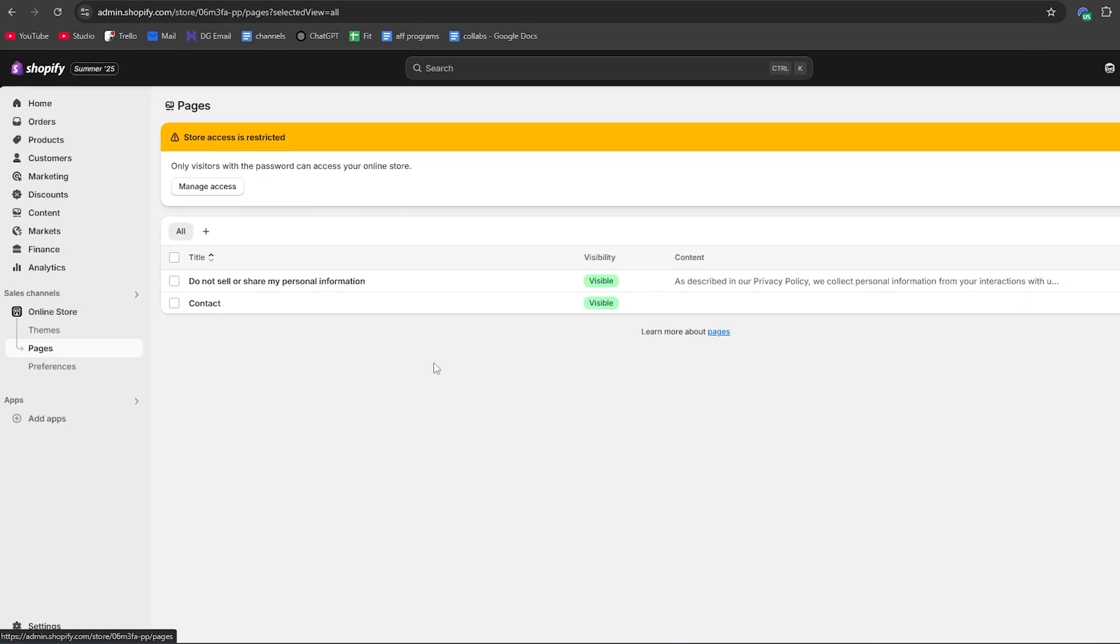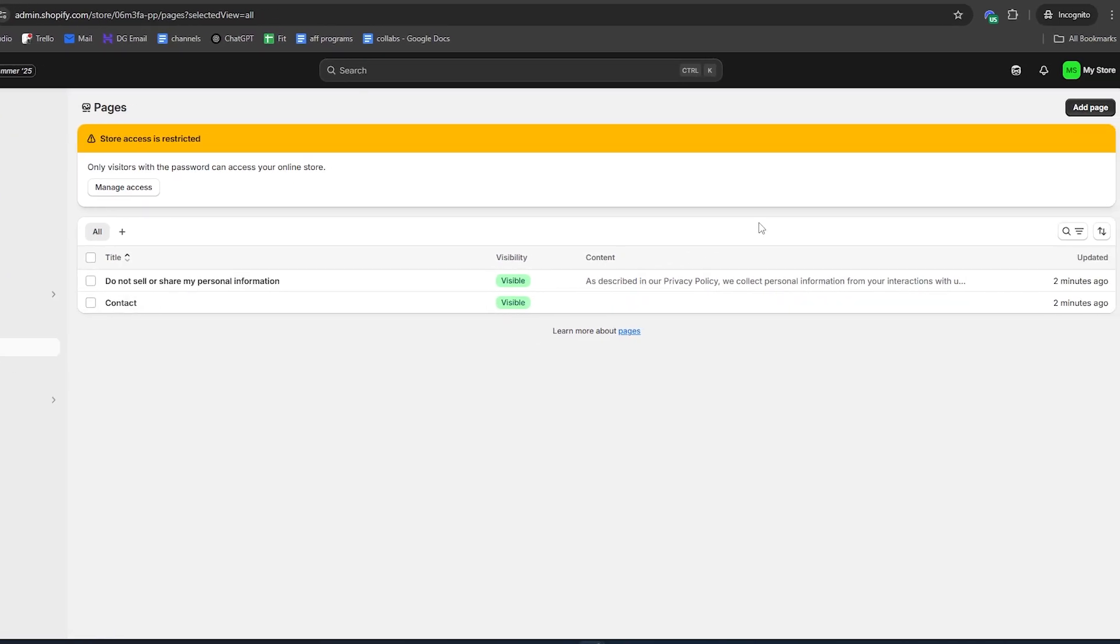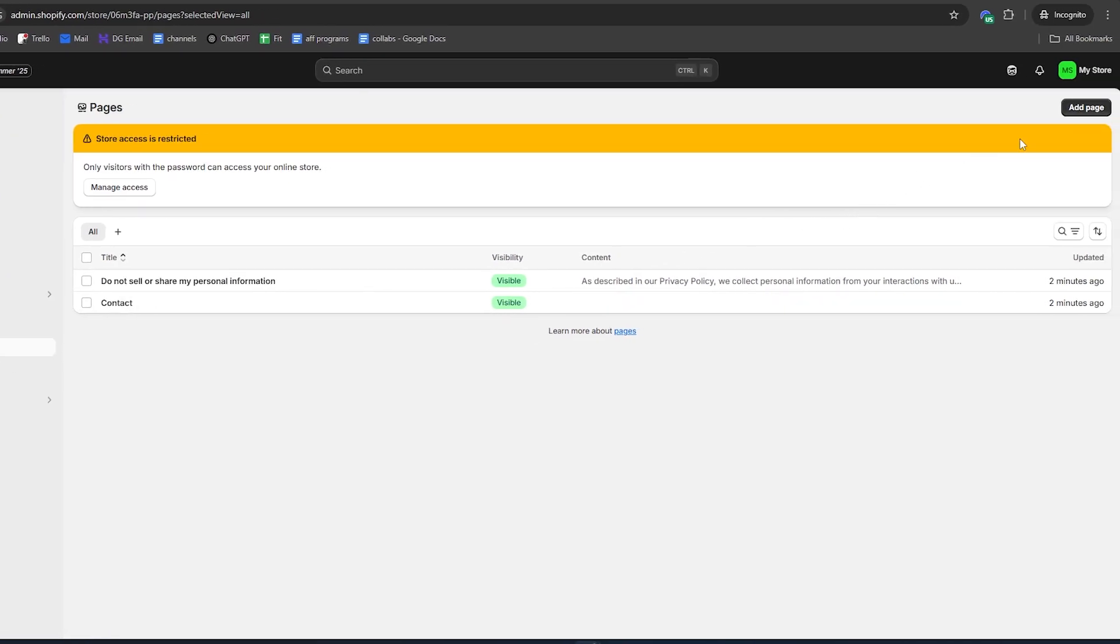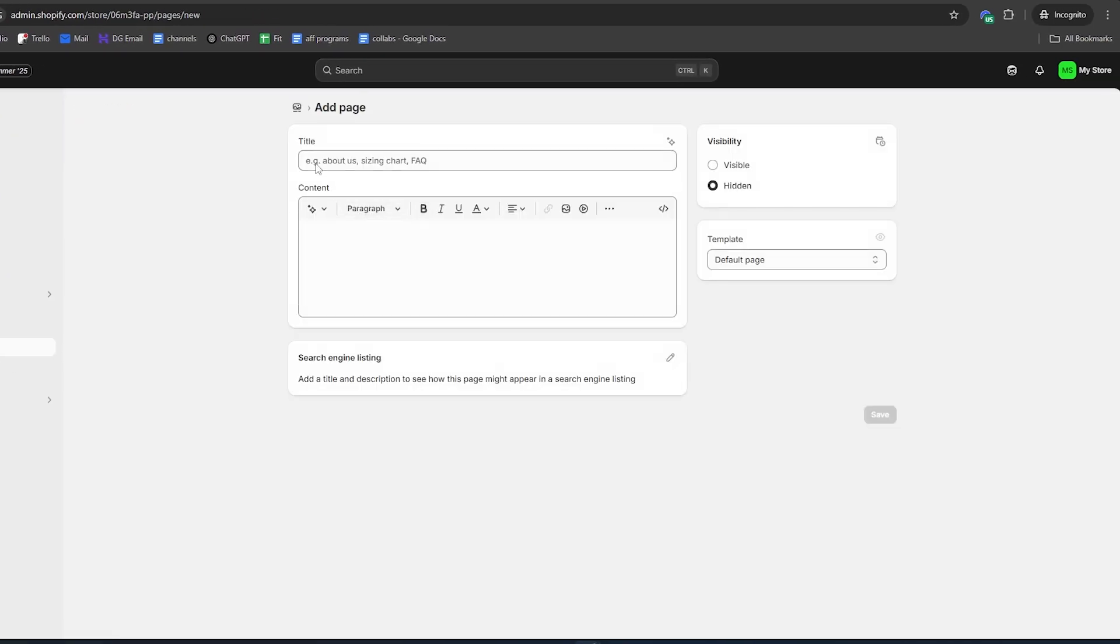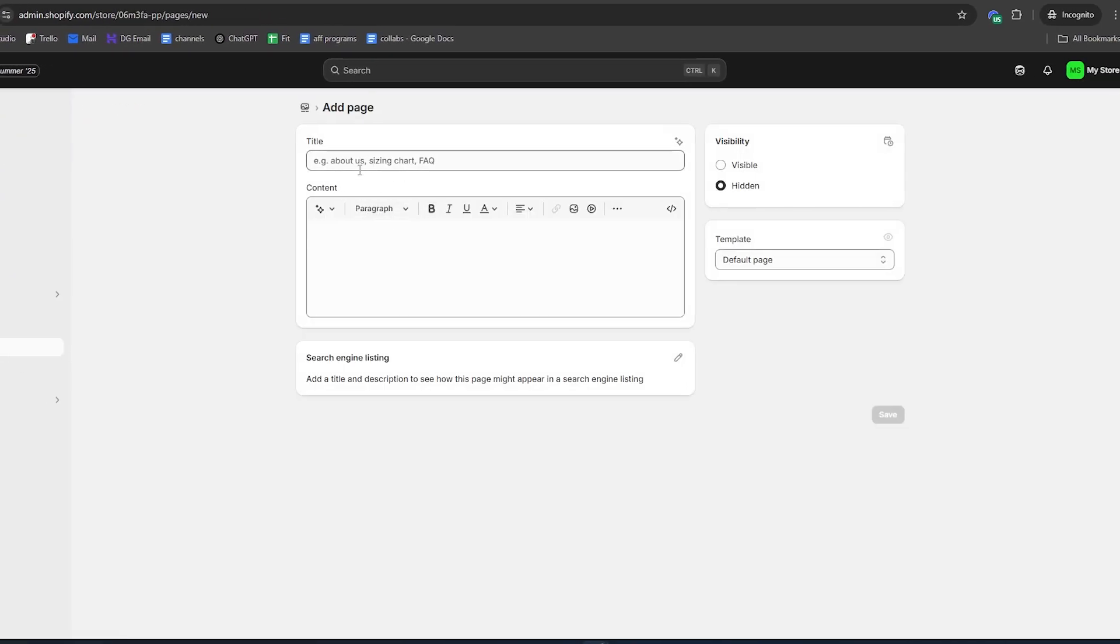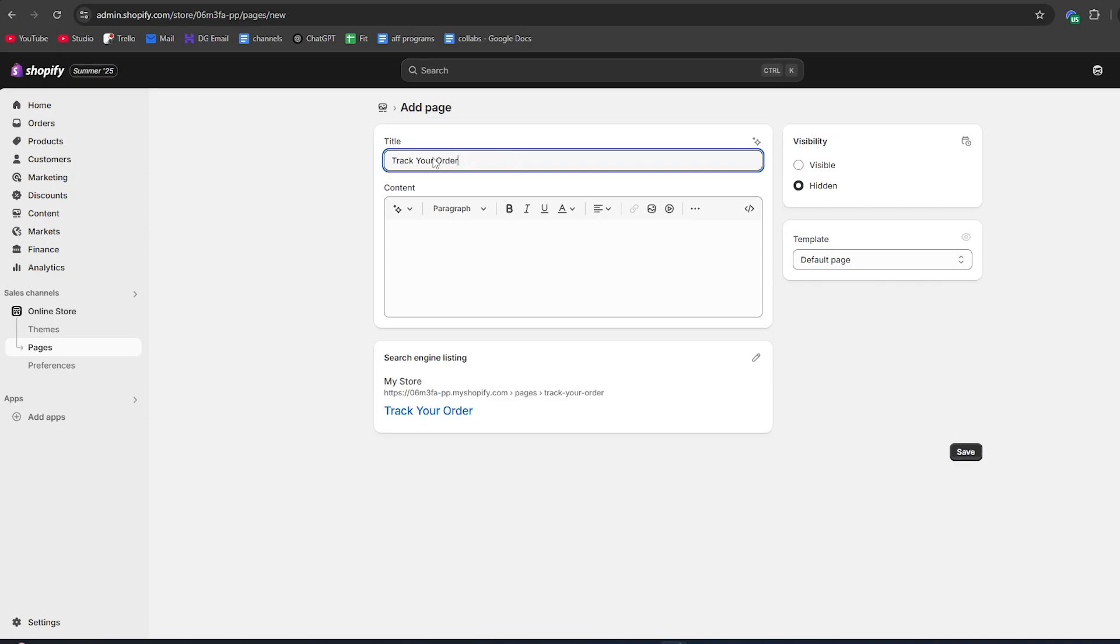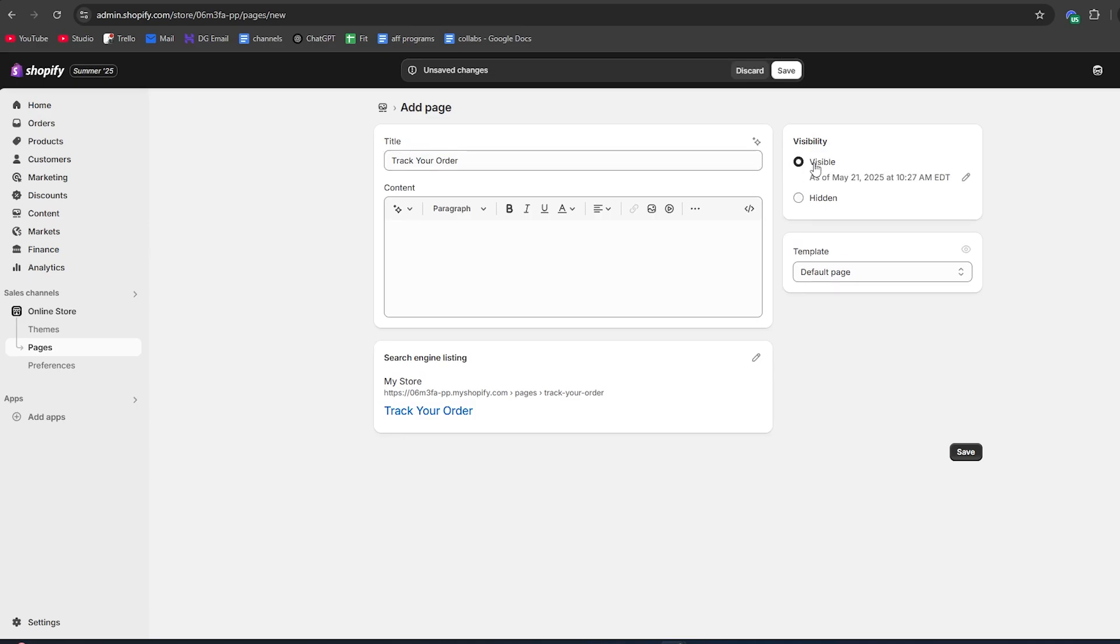Then go to pages. We will actually create a new page which will be our order tracking page. Click on that and then give it a title like order tracking or track your order. Make sure to leave this page visible so customers can actually see it.